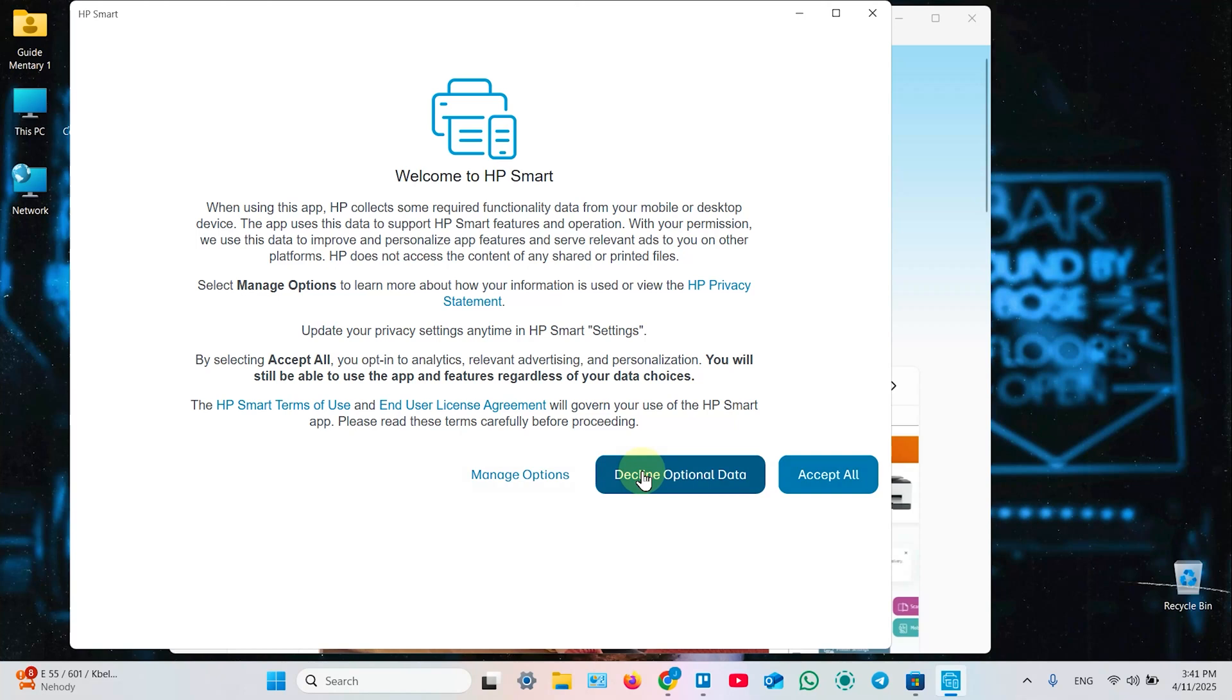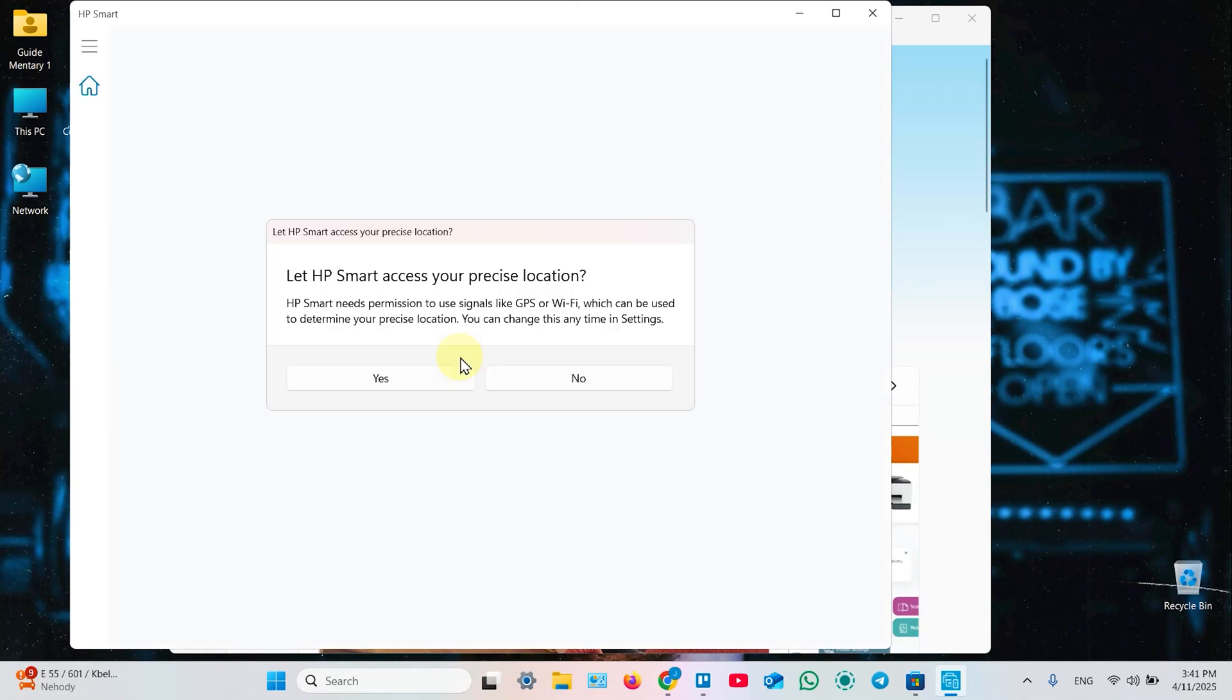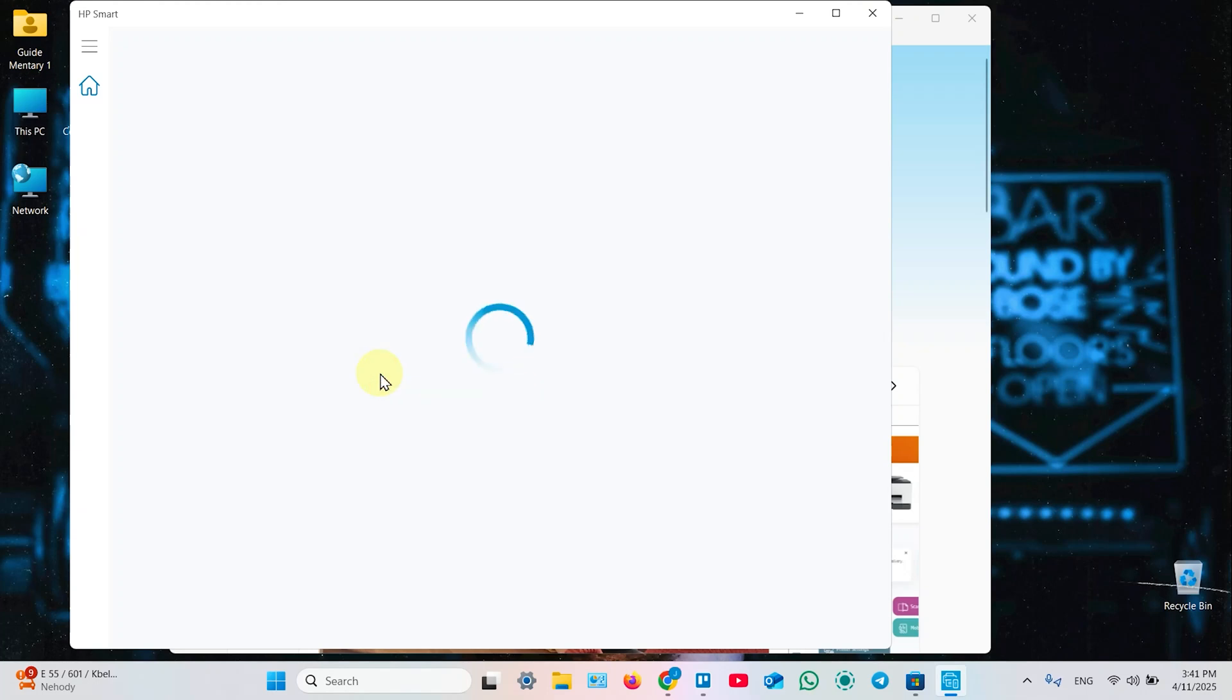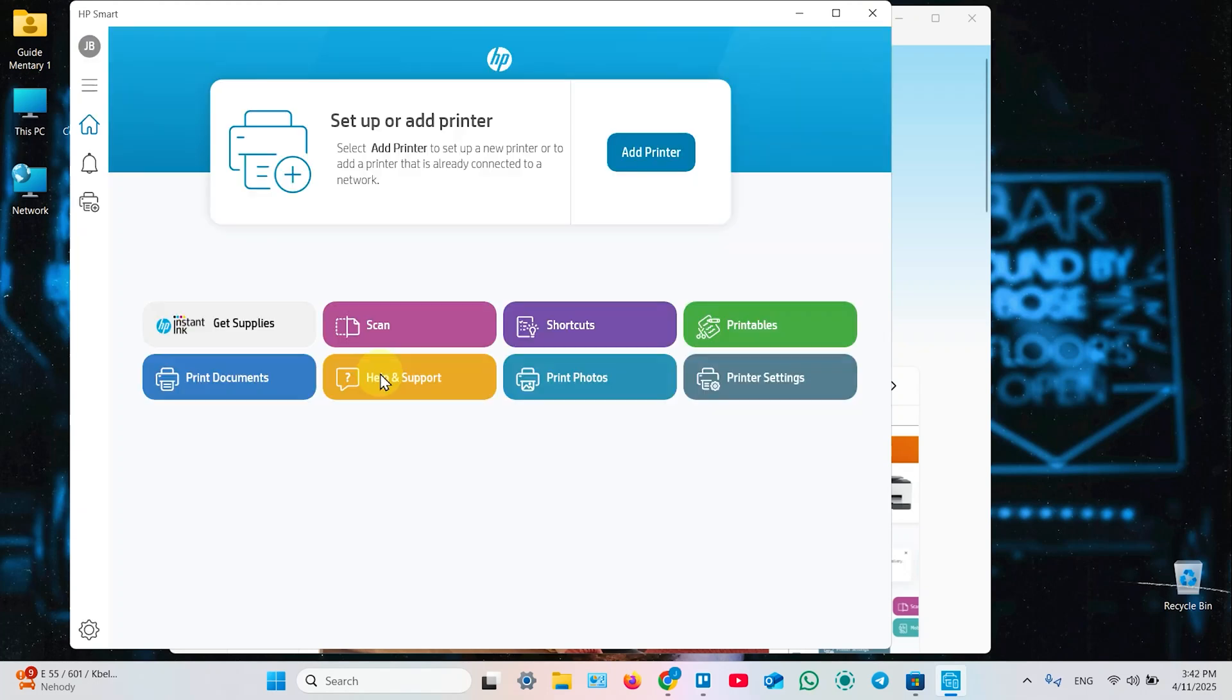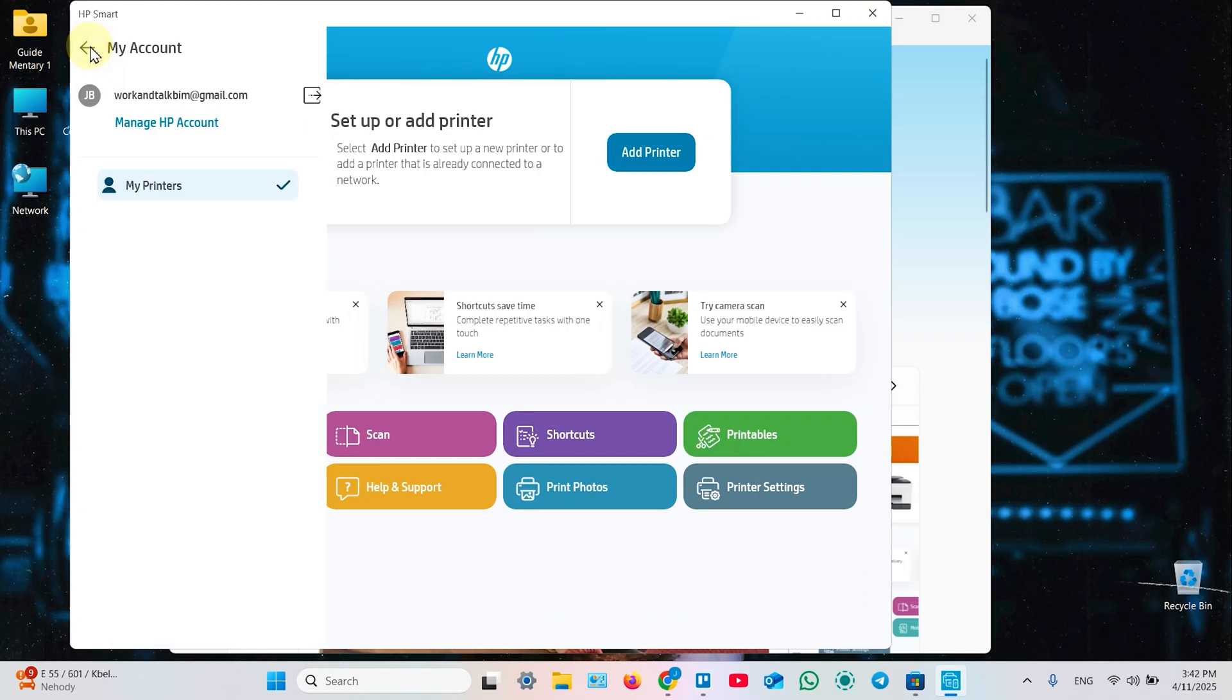Accept all or decline optional data. Let HP Smart access your precise location. This is necessary, so click yes. Also, to use all features of these applications, you have to log in to your HP account or create one if you don't have.